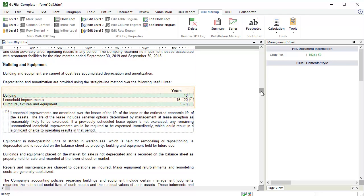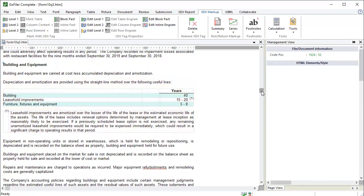With this first table, we will need to tag using the Mark Level 3 function, so we can include the preceding paragraph and the footnote. The Mark Table function will mark the table tag as the beginning of the fact. Since we have a paragraph we want to include, I'll use the Mark Level 3 function instead.